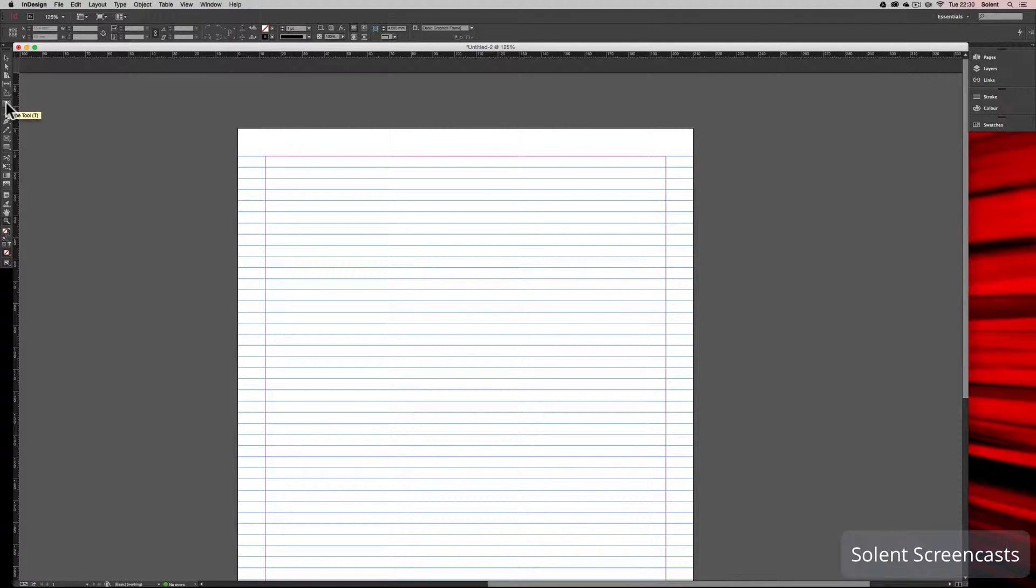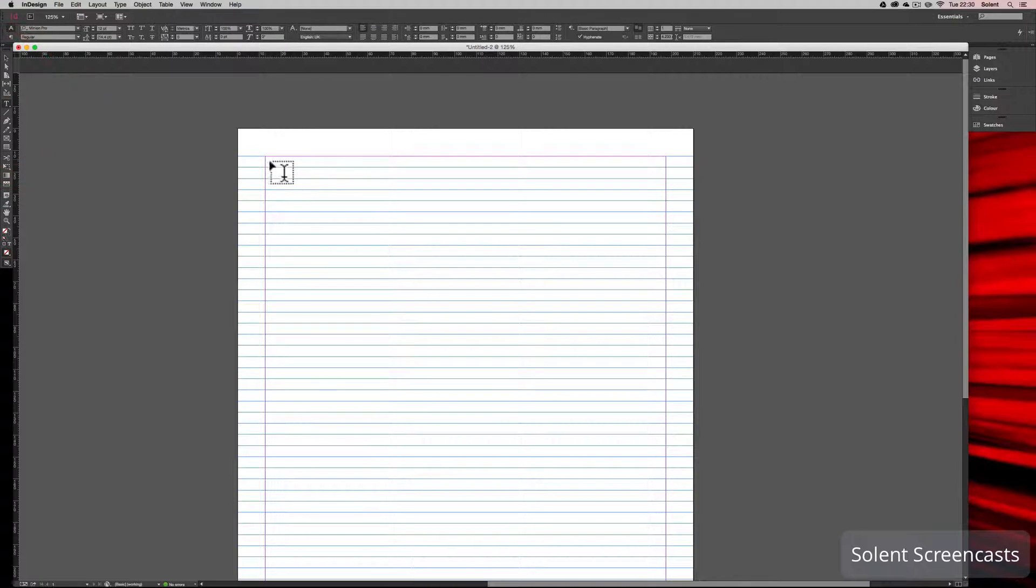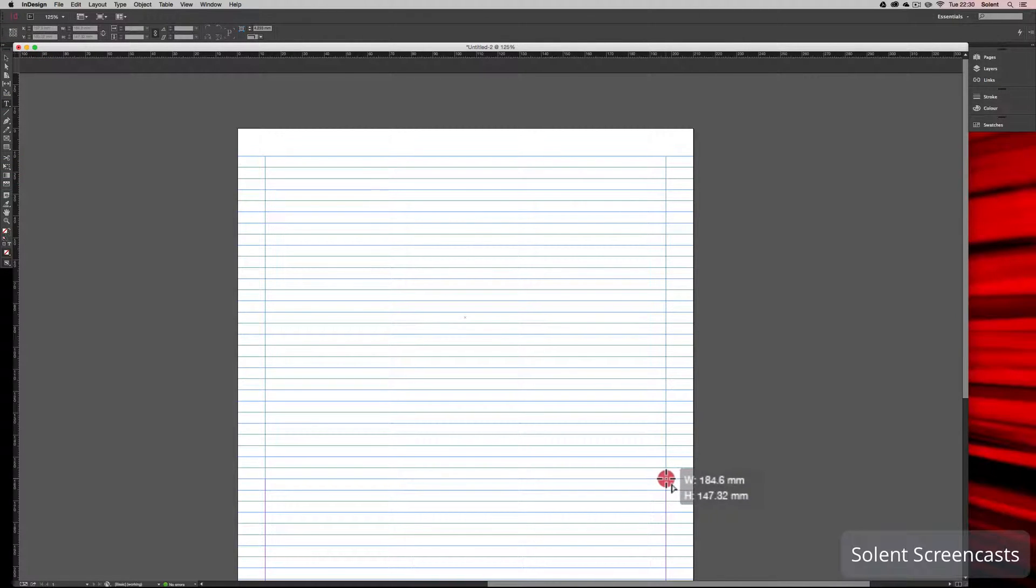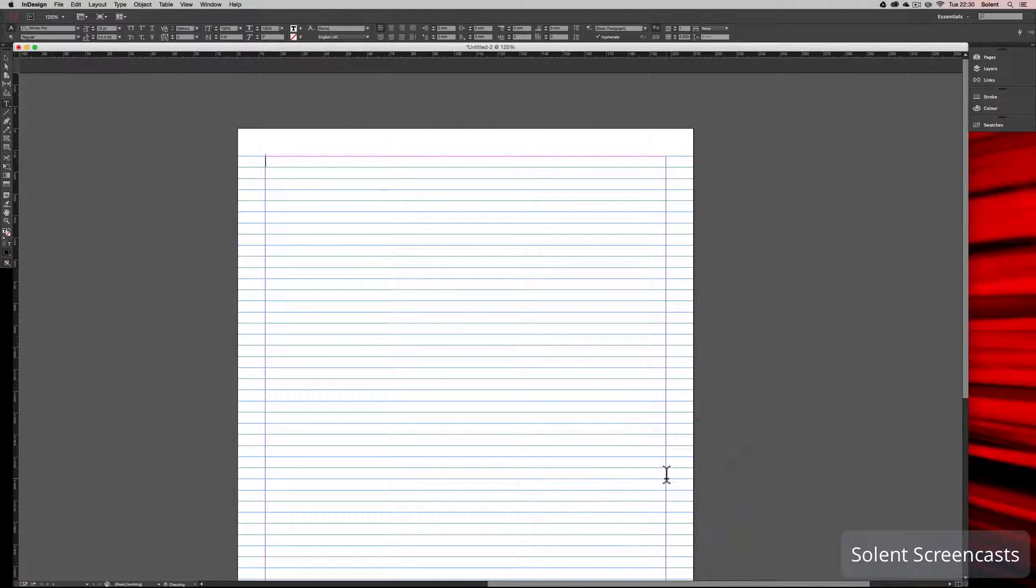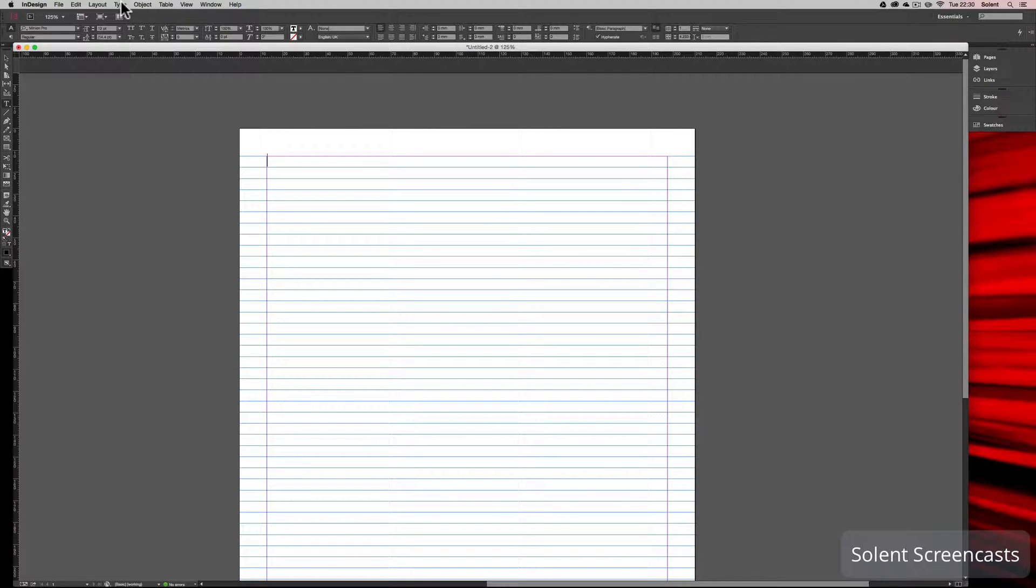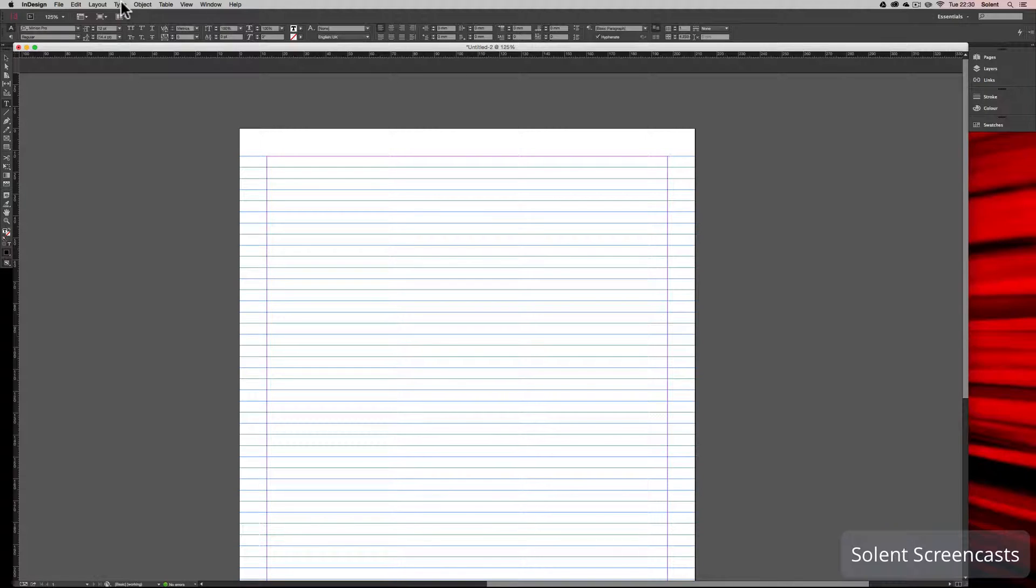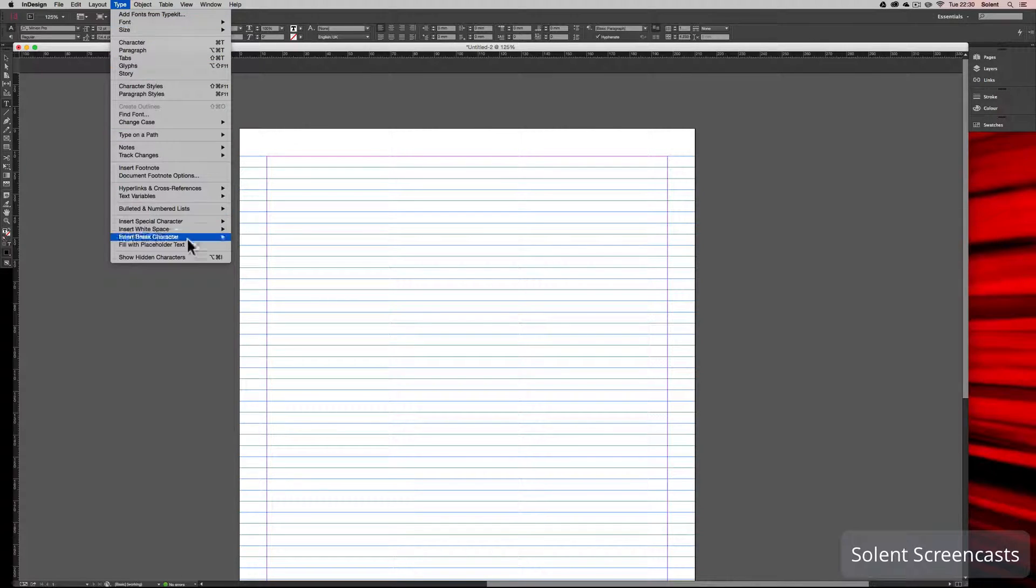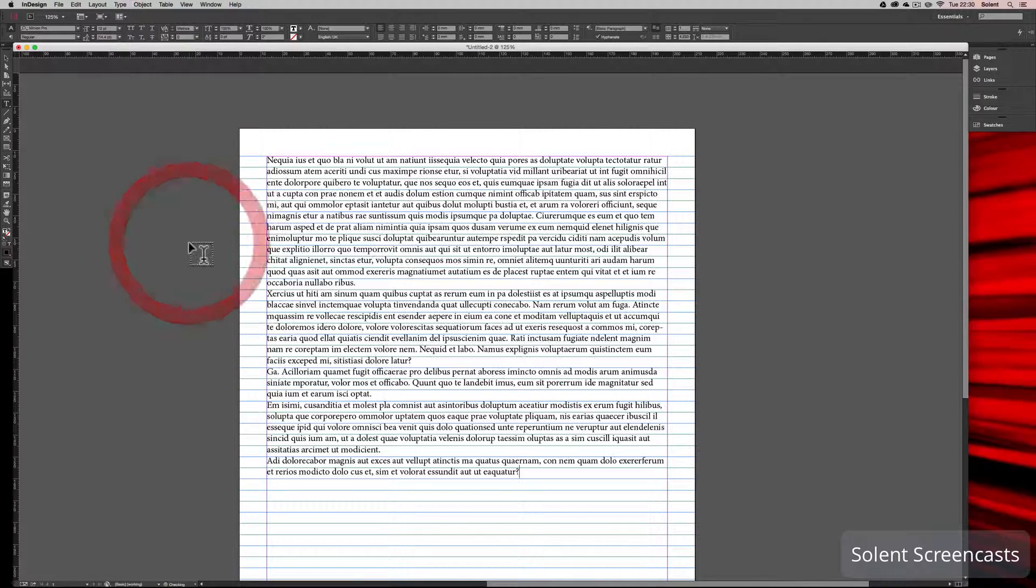I'm going to put a text box down here. I go to the Tools, click on the type tool, and drag out a text box across here. Once I've done that, I can either cut and paste text or type it in, but the easiest way to have some body text—which InDesign uses to give an idea or concept of how a page is panning out—is to go to the Type menu and go down to Fill with Placeholder Text. That will bring in our placeholder text.